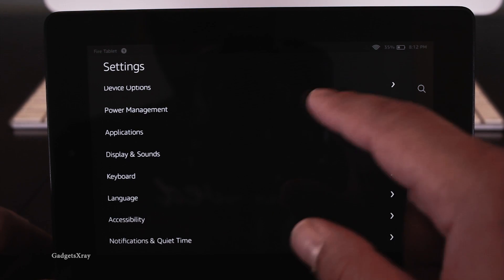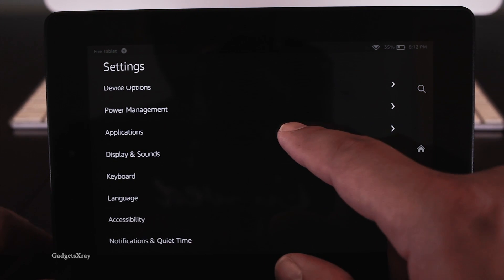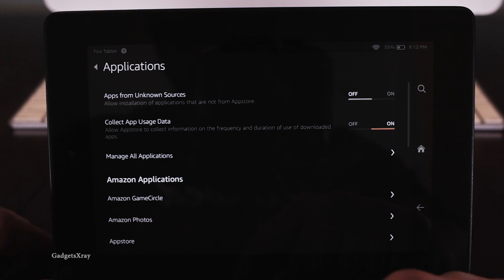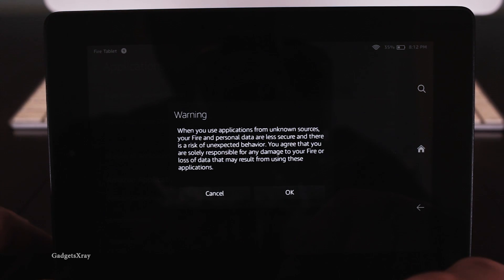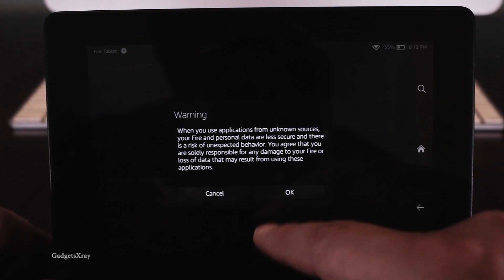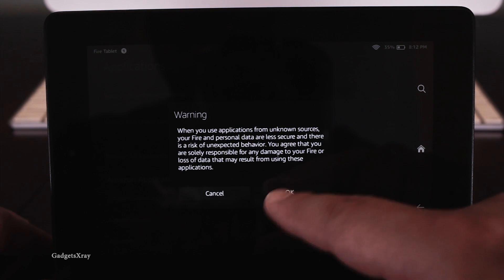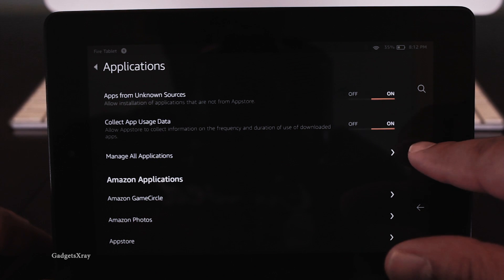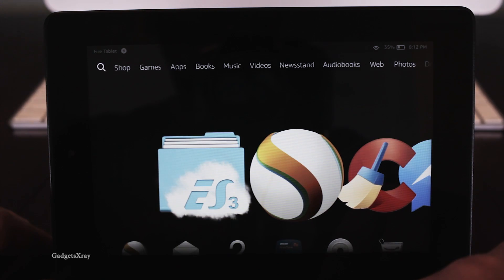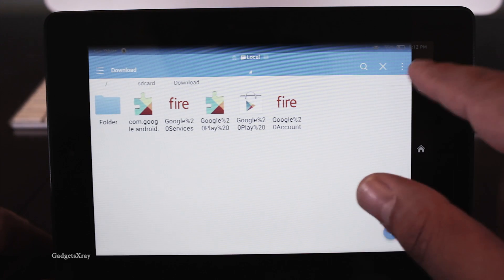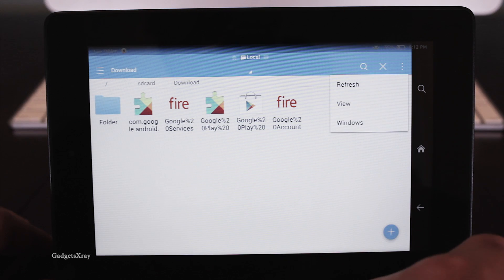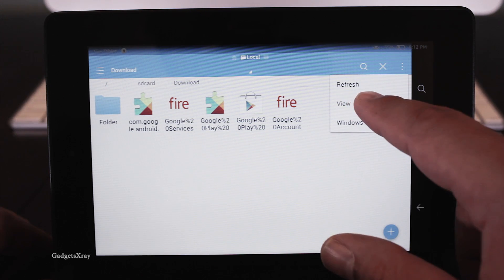So next, we need to go to application on the setting menu. And then activate apps from unknown sources and confirm. And this will allow us with ES File Explorer to install our apps that we just downloaded.